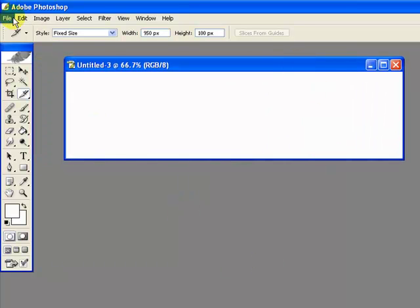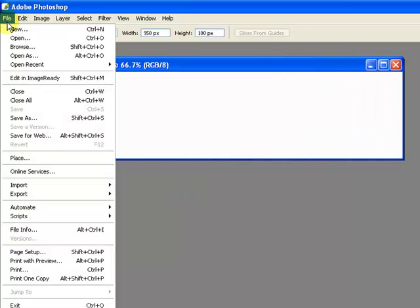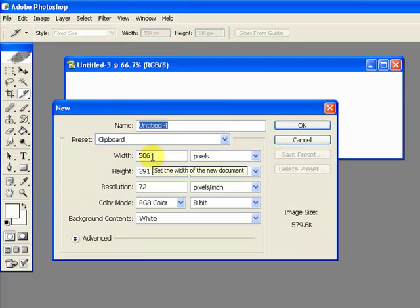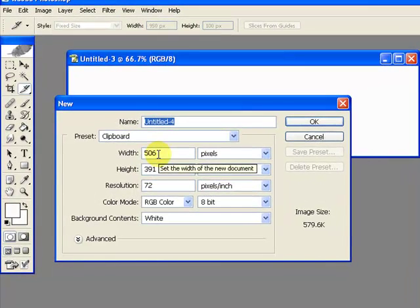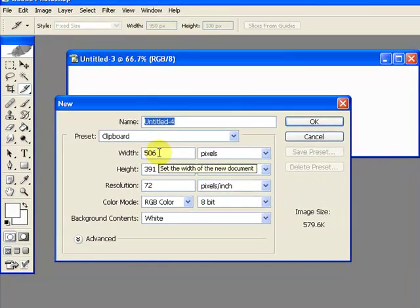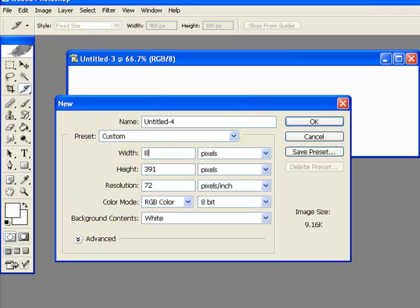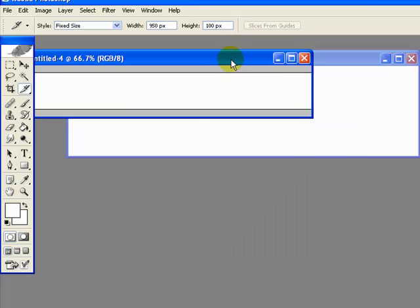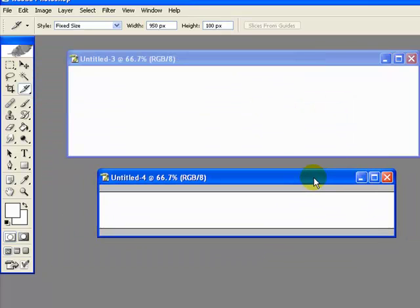Our second box is also going to be white. This second one needs to match the content area of your site. In my case, in my example, that's also white, but I'm going to make this about 150 pixels less. So in my case that's 800 by 100, and now I've got a smaller box.